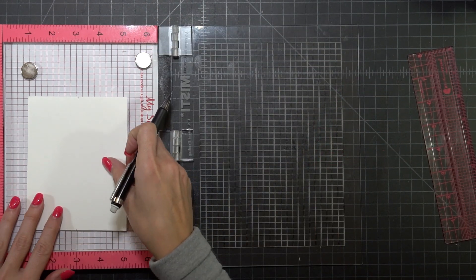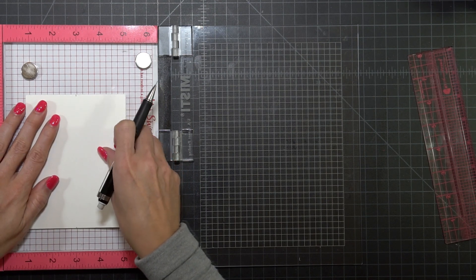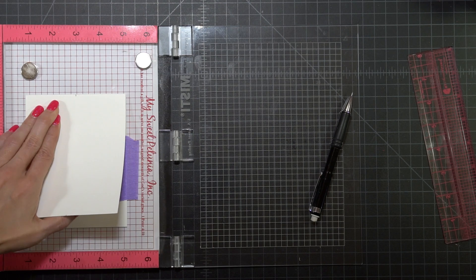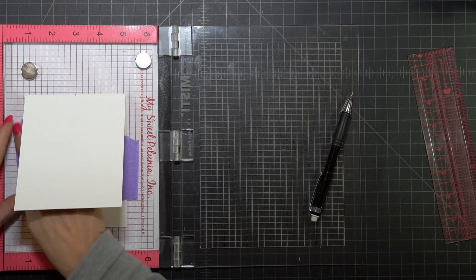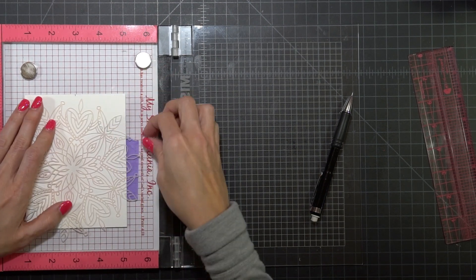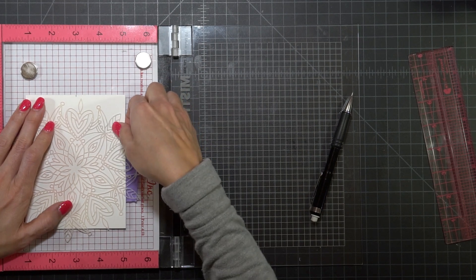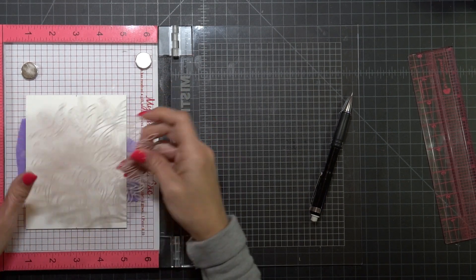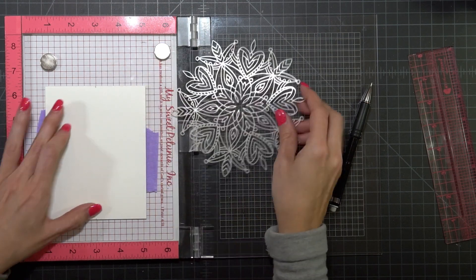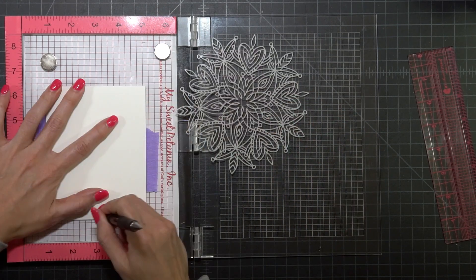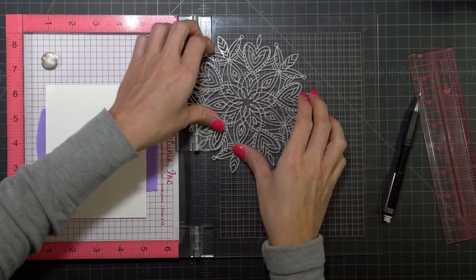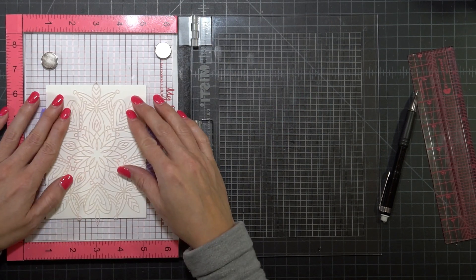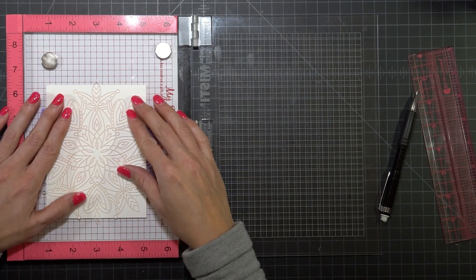I'm going to line it up inside the MISTI and I'm going to use the three inch mark as my line so that I know that that is the center. Once I have that taped down into the MISTI you'll see that I just flipped it open and I only taped the underside so it's just the bottom part of the card panel that's taped down.